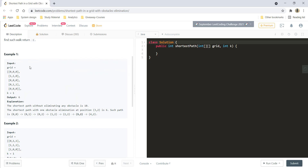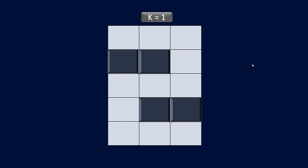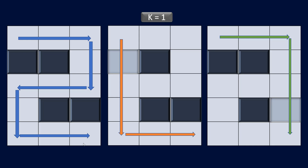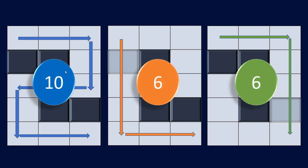Let's see the first example in detail. Here we have the grid with obstacles marked as blocks and empty cells shown. The k given is 1, meaning we can eliminate any one obstacle. Among the different paths we can take, there are three paths shown. The first path requires no obstacle elimination but takes 10 steps. The other two paths each eliminate one obstacle and take 6 steps, which is the minimum. So 6 is the answer.